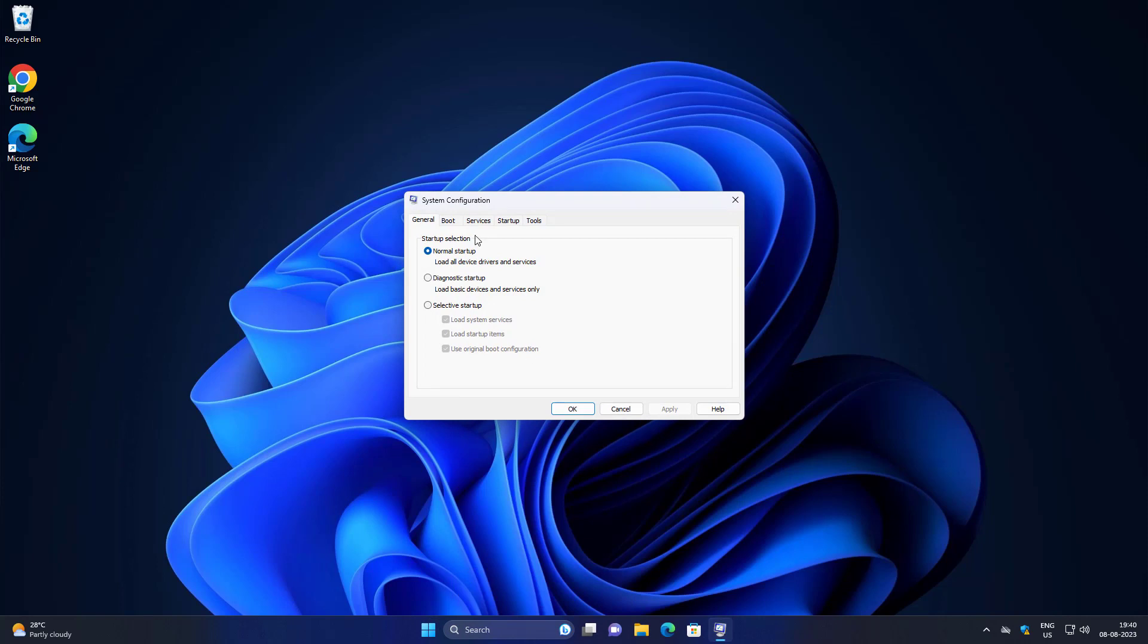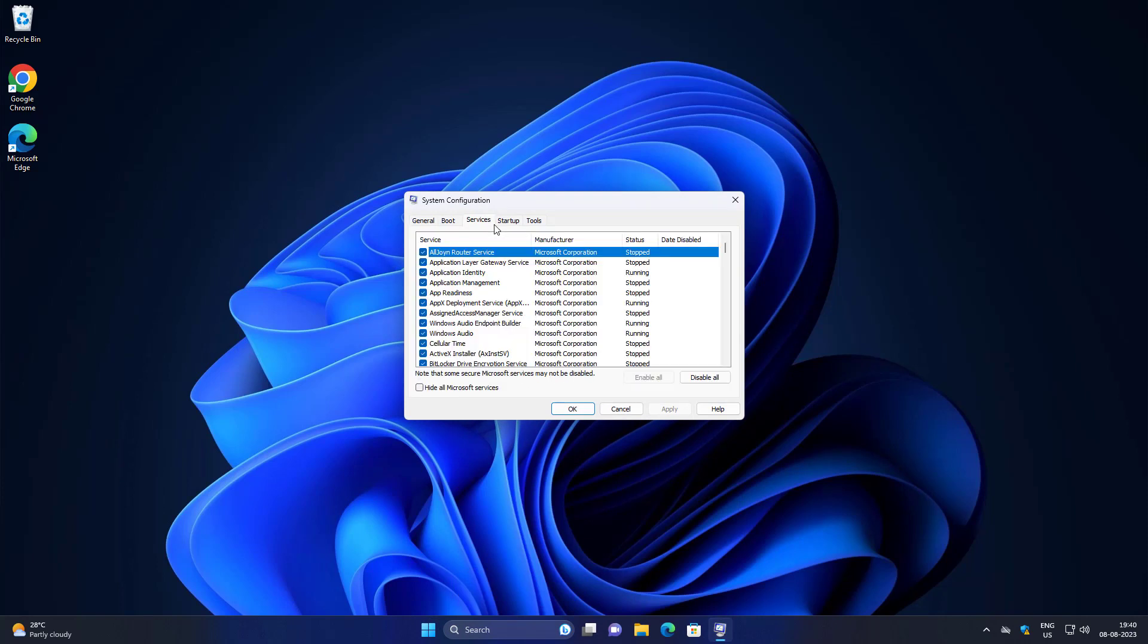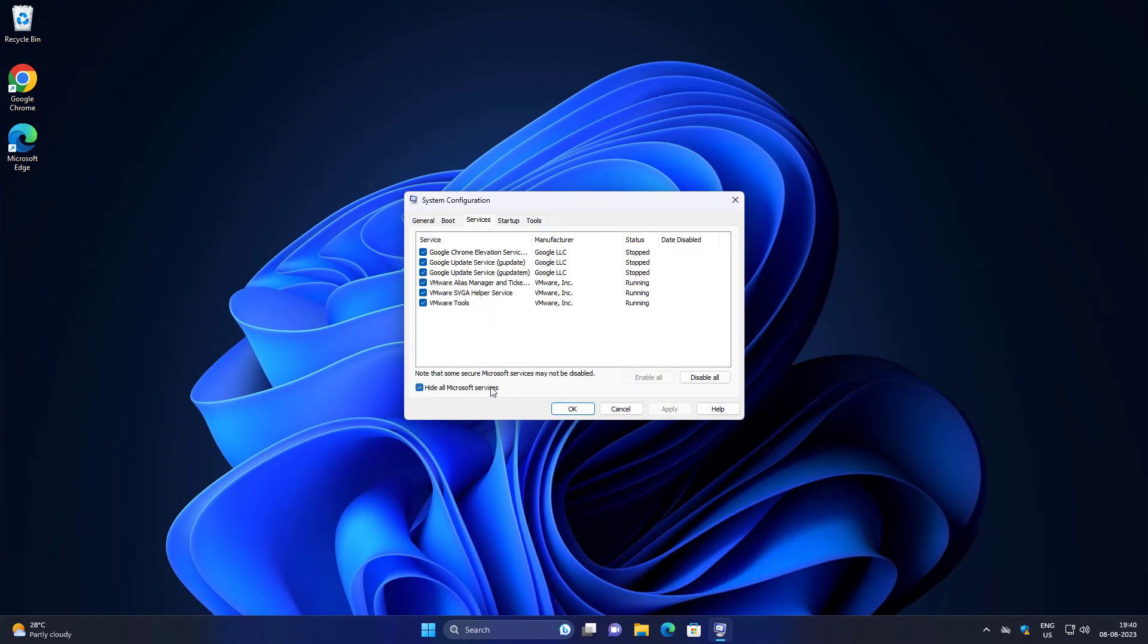Click Services tab, check Hide All Microsoft Services, click Disable All, click Apply, click OK.